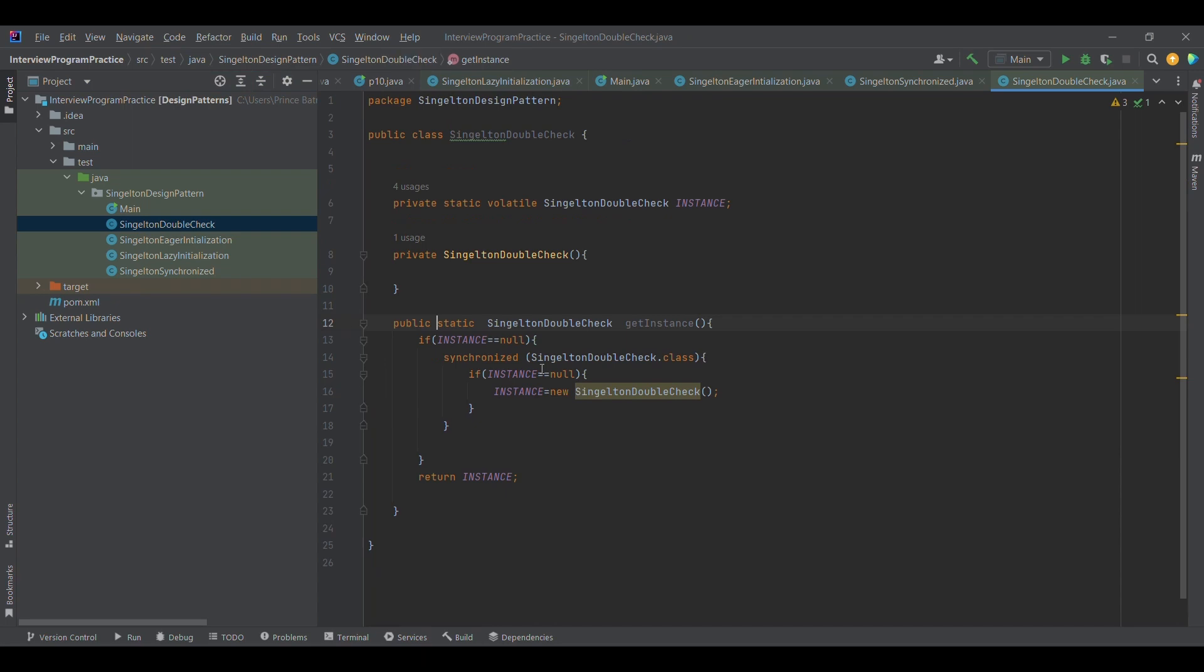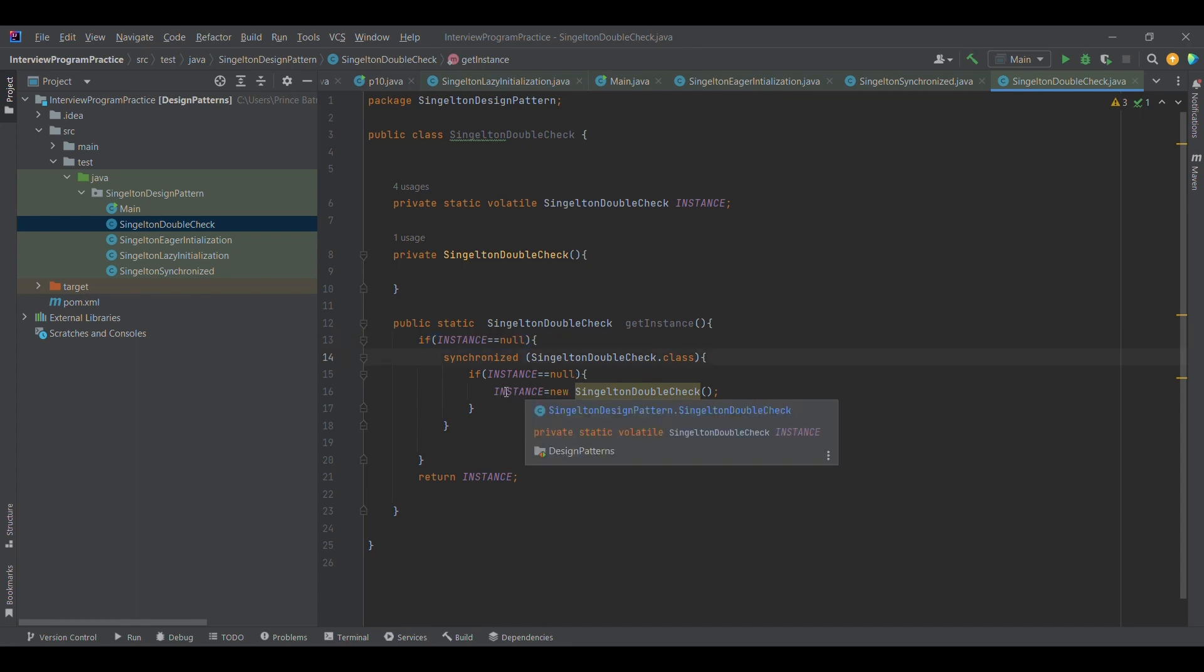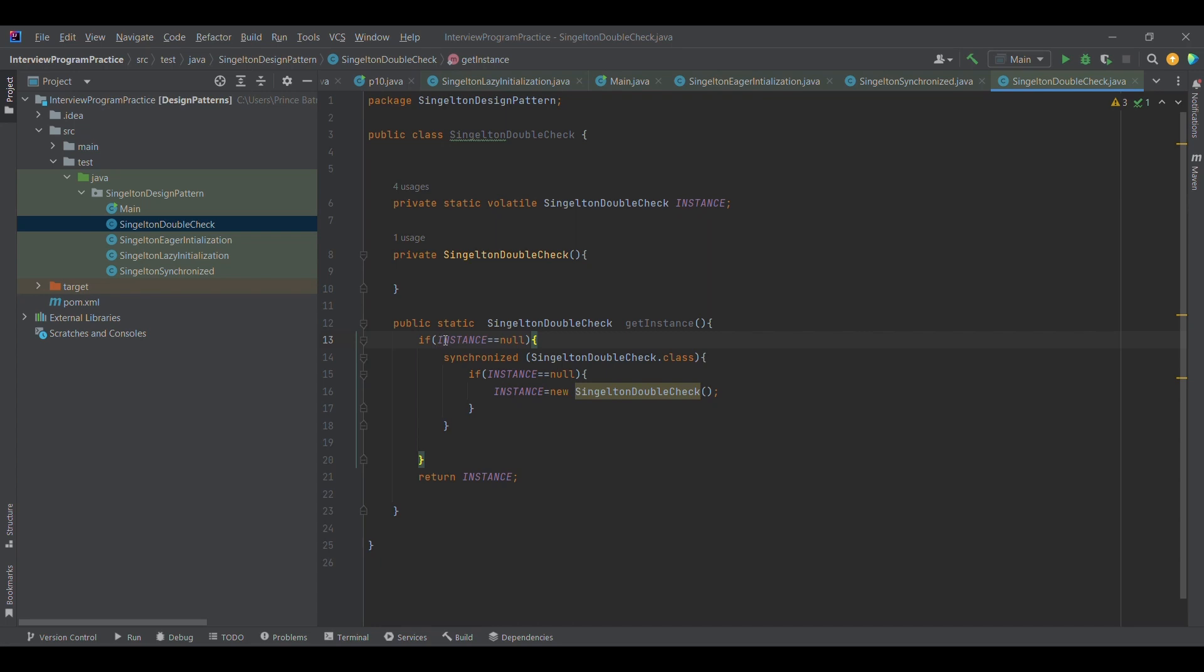Instead, we are checking. In the first iteration, the instance would be null, so only then we are locking it. Now when the second thread comes, it won't go inside this because the instance is not null. But now the question is, how will the second thread get to know that the instance has already got some object?